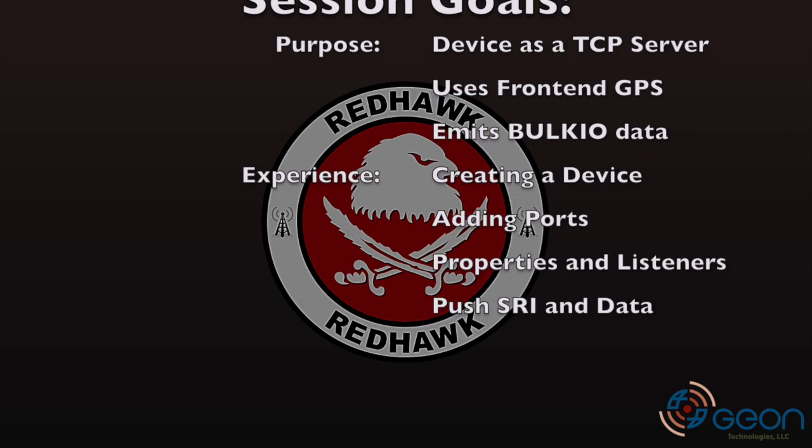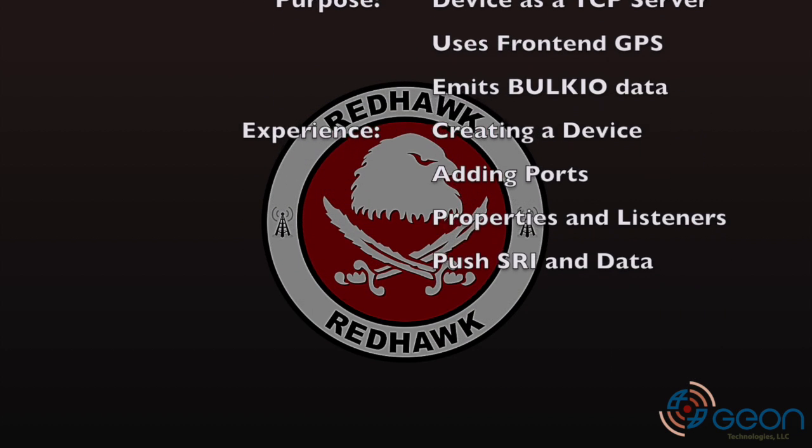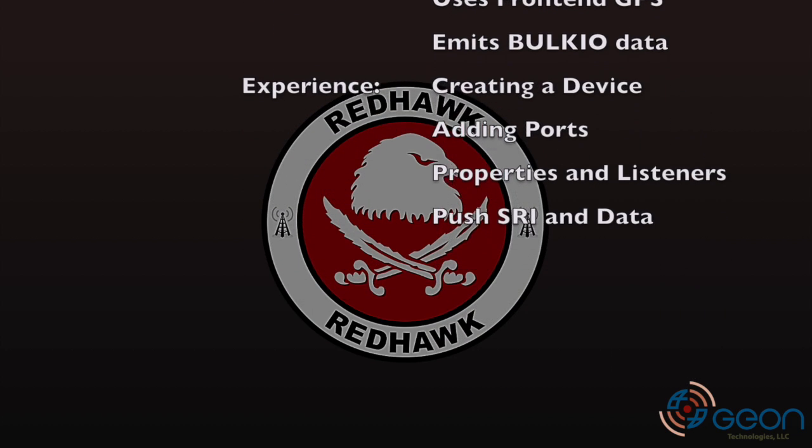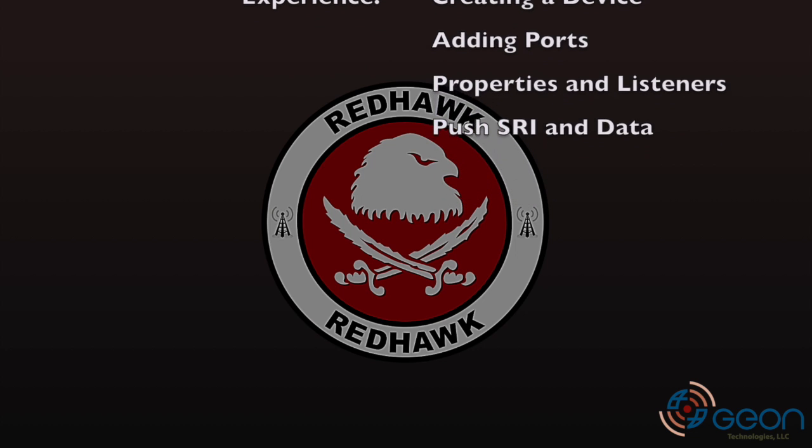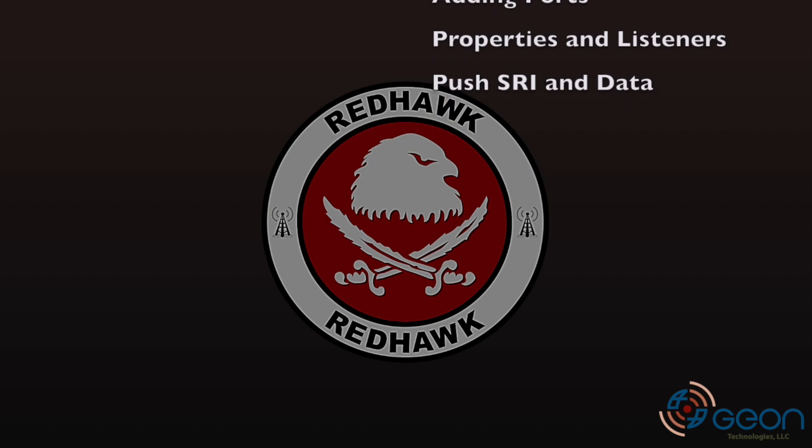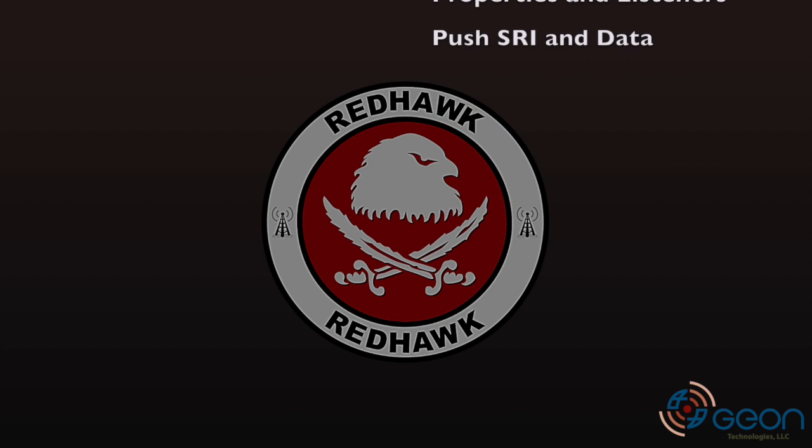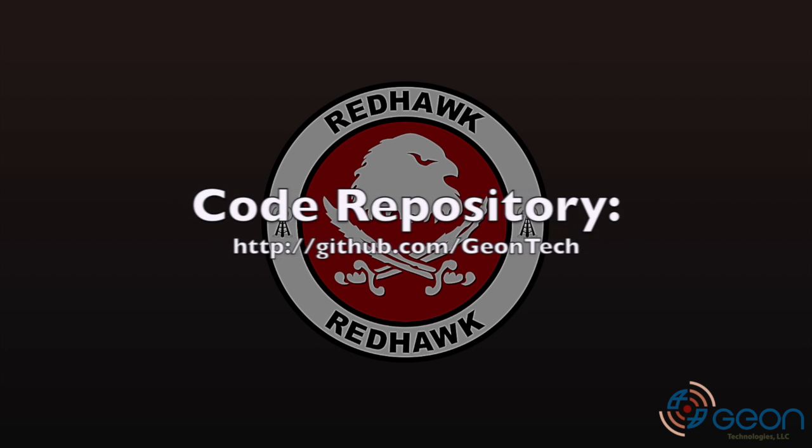In total, you will gain experience with creating a device, adding ports, adding properties and listeners, as well as pushing the SRI and data over BulkIO. But before we get started, you'll probably find your life easier by using the Geontech RedHawk training GitHub repository for code blocks related to this device.